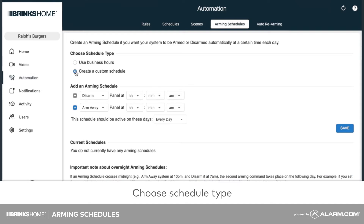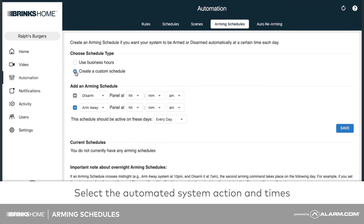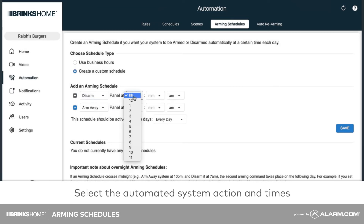In this example, we will select Create a Custom Schedule. Under Add an Arming Schedule, select the Automated System action and times from the dropdown menus.